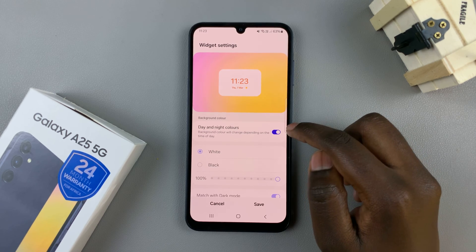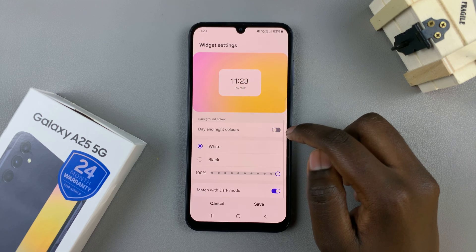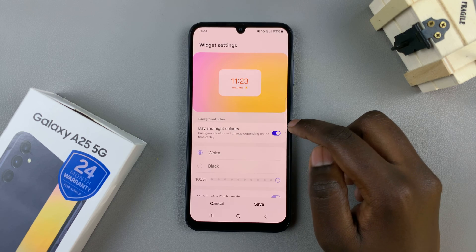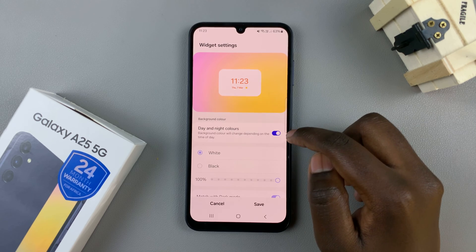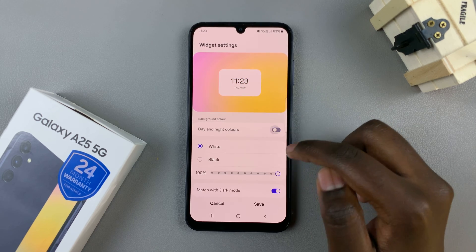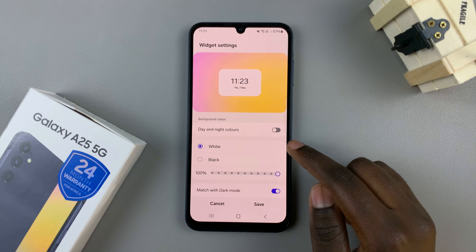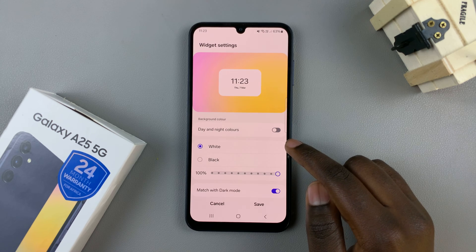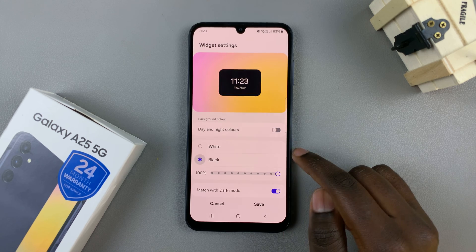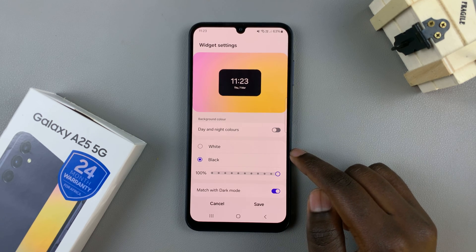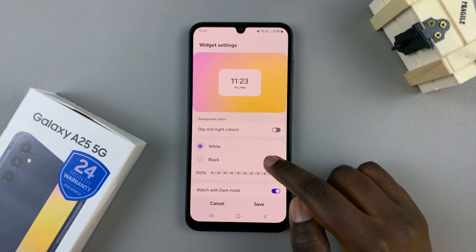So you can choose to enable or disable this option. And if disabled, then you also have the option of having it in plain white or plain black.